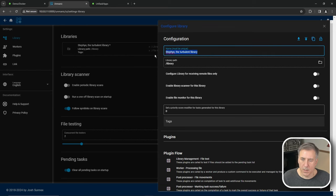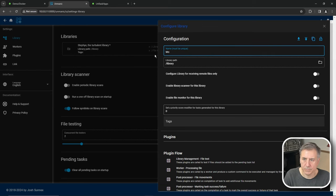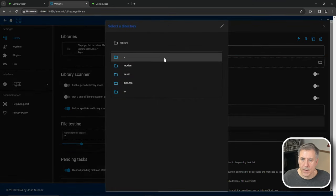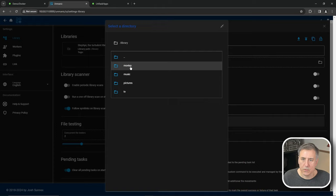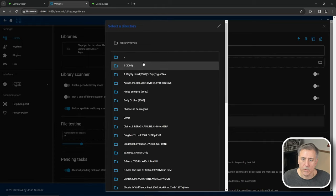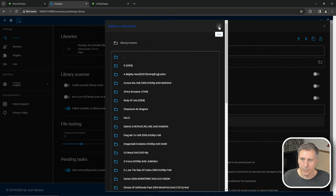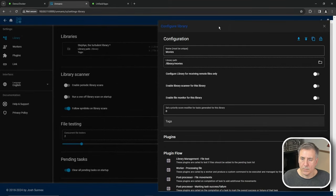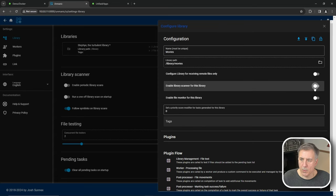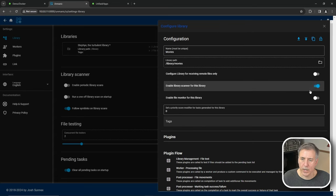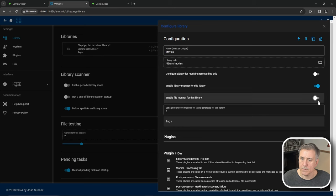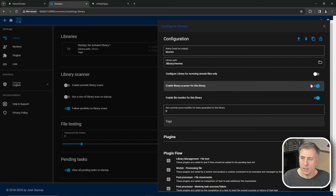The name here, I'm going to change this to movies. Library path, I'm going to click onto there and select movies, and then close. And a couple sliders below here, I am going to turn on enable library scanner for this library, and enable monitor for this library. Then I'm going to hit close.